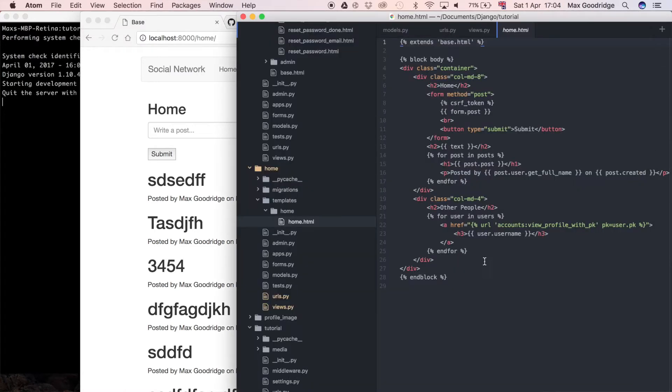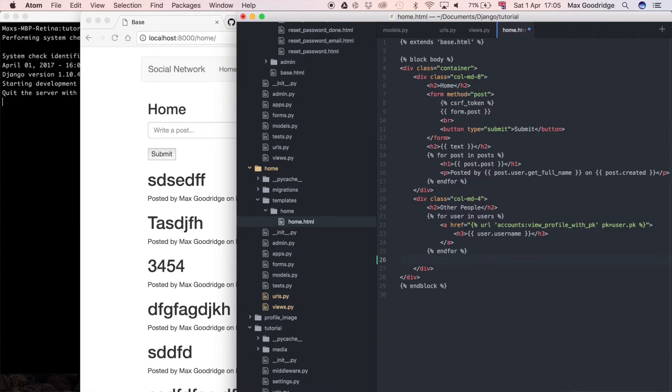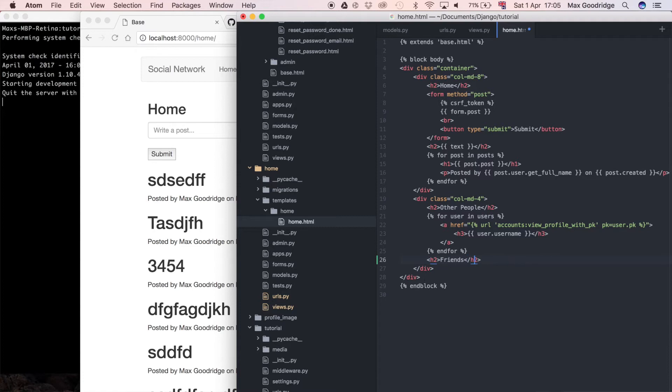Let's just go ahead and add that friends list to the template. I'm going to do something similar to what I did with the other people listing all the users, but I'm going to do the same for the friends.